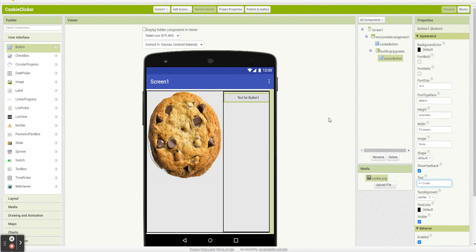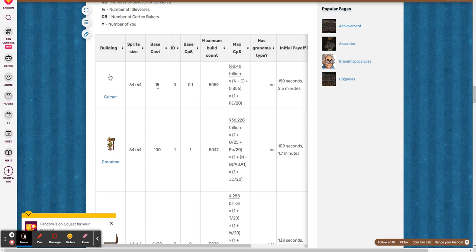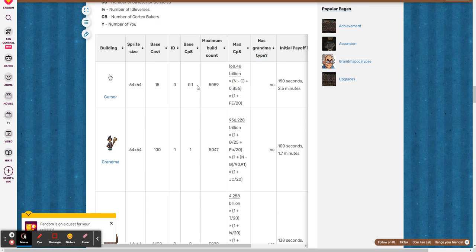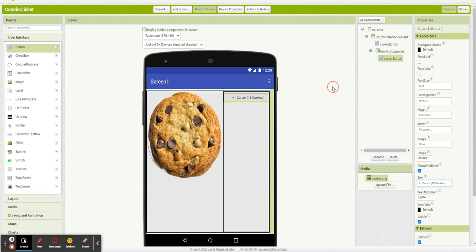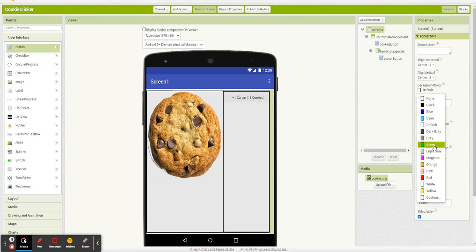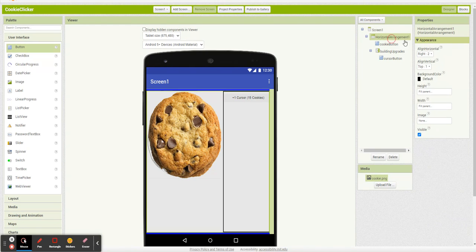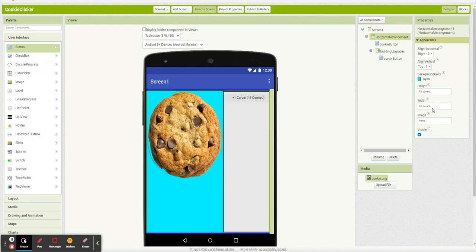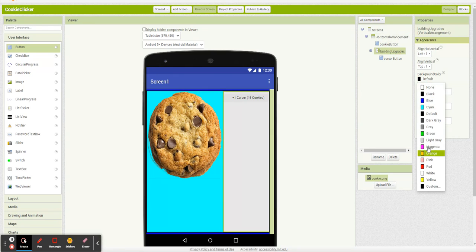And I'm going to make this say plus one cursor. And I think cursors cost 15 cookies, and they give you 0.1 cookies a second. So I'll be honest, there's a few different ways you could set this up. I thought the best way to set this up was like so. So this is all I'm going to have to start out. And really the entire app follows this pattern. So once you've got this pattern down, you can just set up this entire app pretty easily.